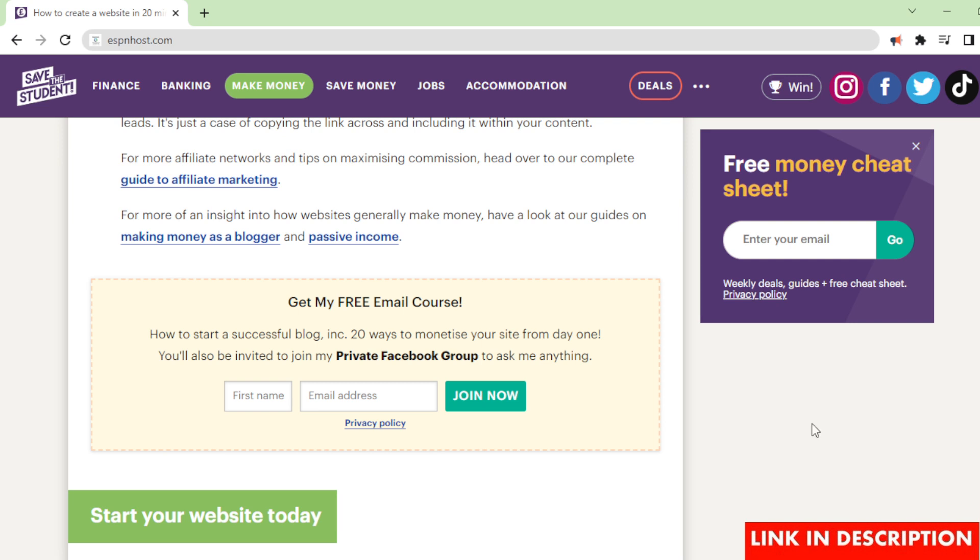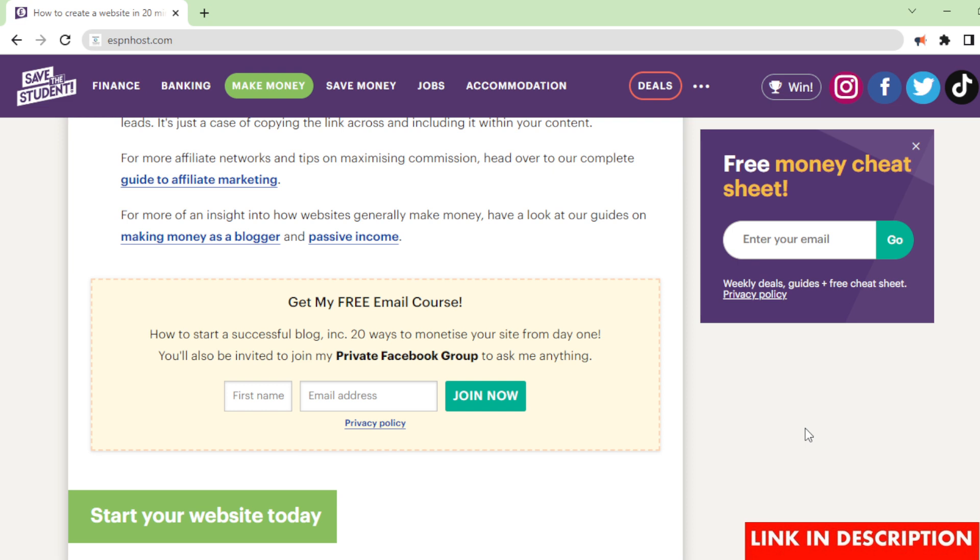For more of an insight into how websites generally make money, have a look at our guides on making money as a blogger and passive income. Get my free email course: How to start a successful blog, including 20 ways to monetize your site from day one. You'll also be invited to join my private Facebook group to ask me anything.